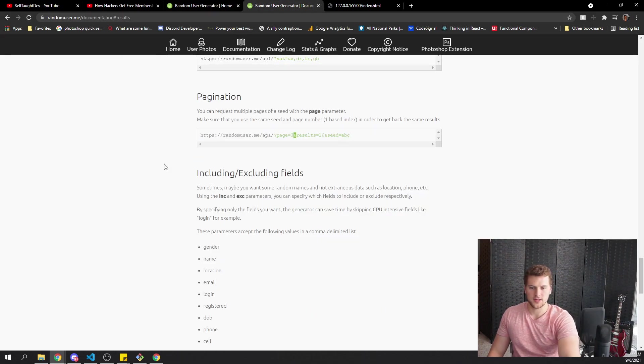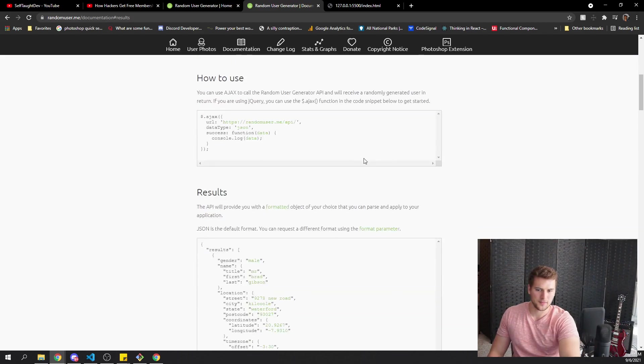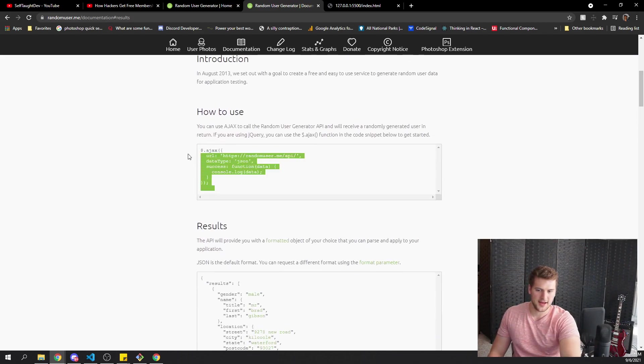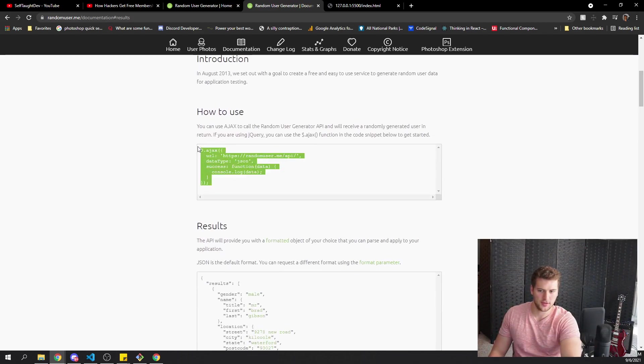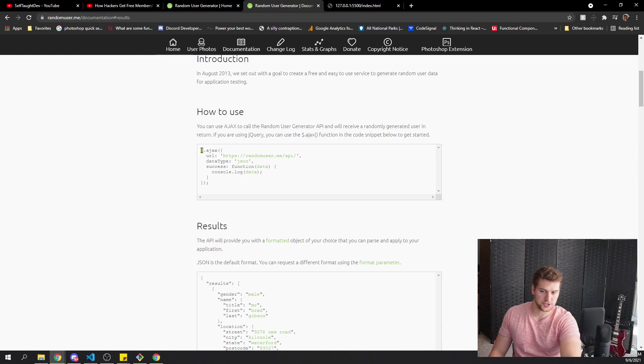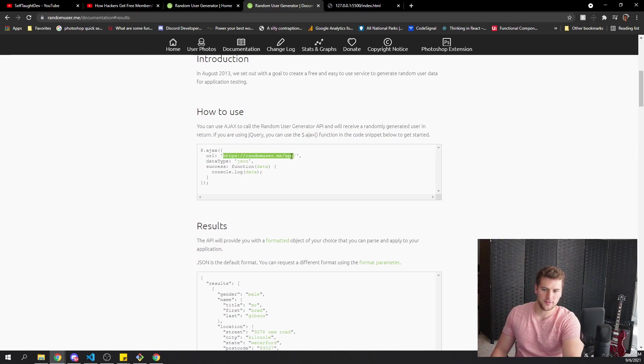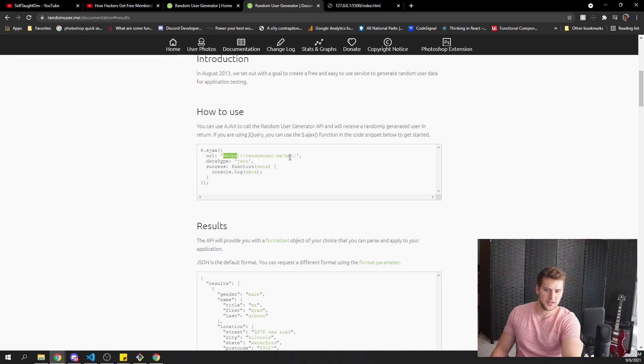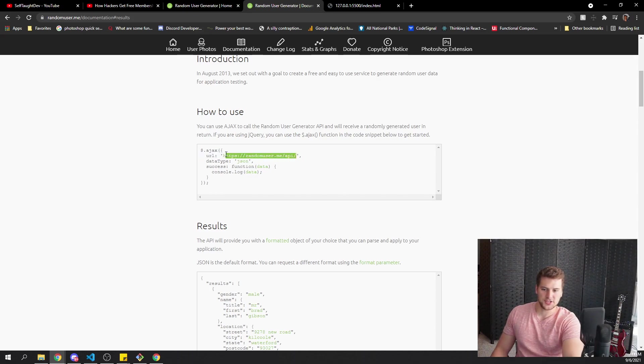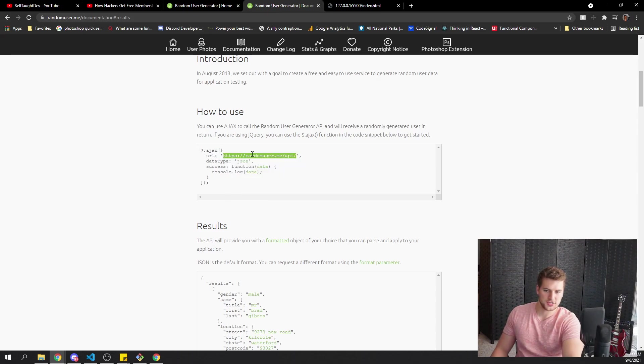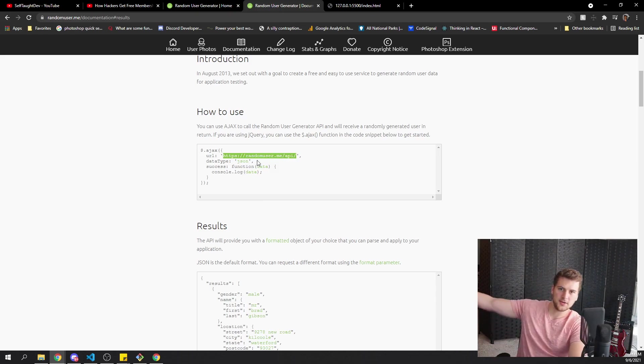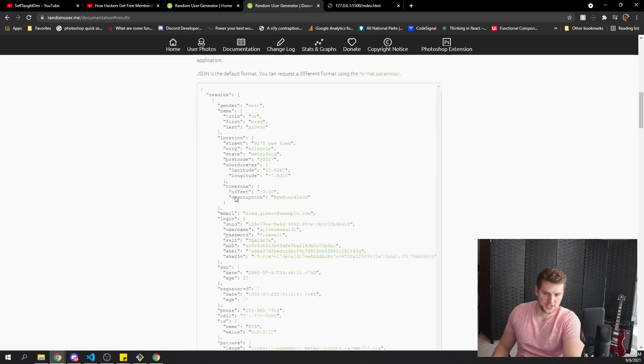So if we look in the documentation here, they have how to make a request with Ajax using jQuery. We don't wanna use jQuery, we want to use the Fetch Web API. So all we're gonna get is this URL here, the HTTPS randomuser.me slash API. And if we send a Fetch request to this URL, it will send back data like this.